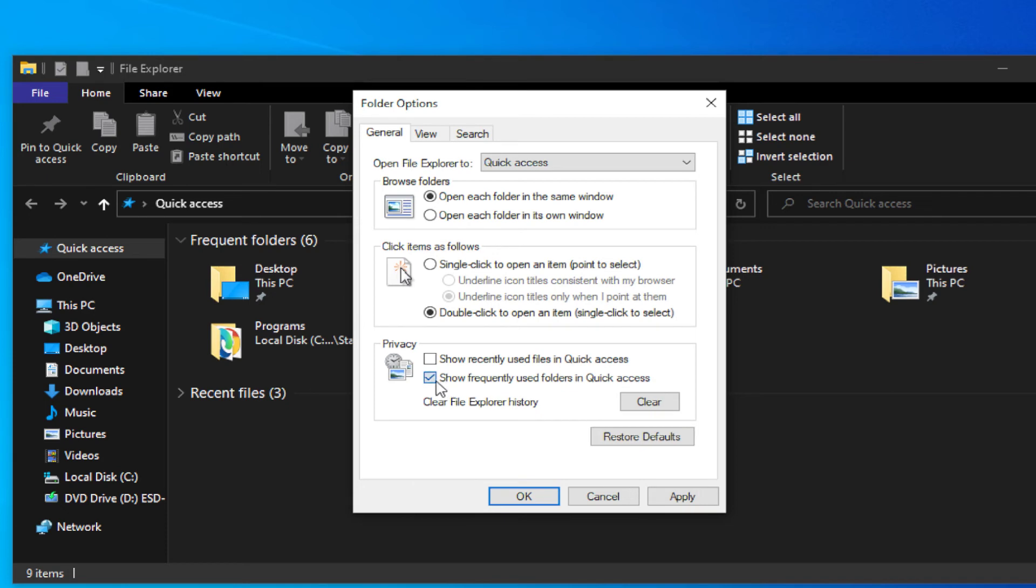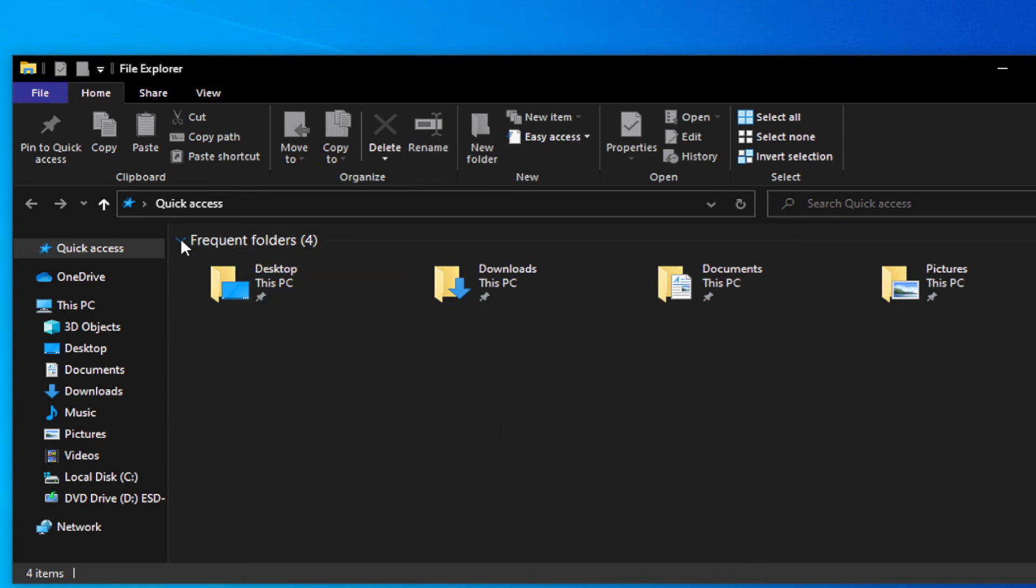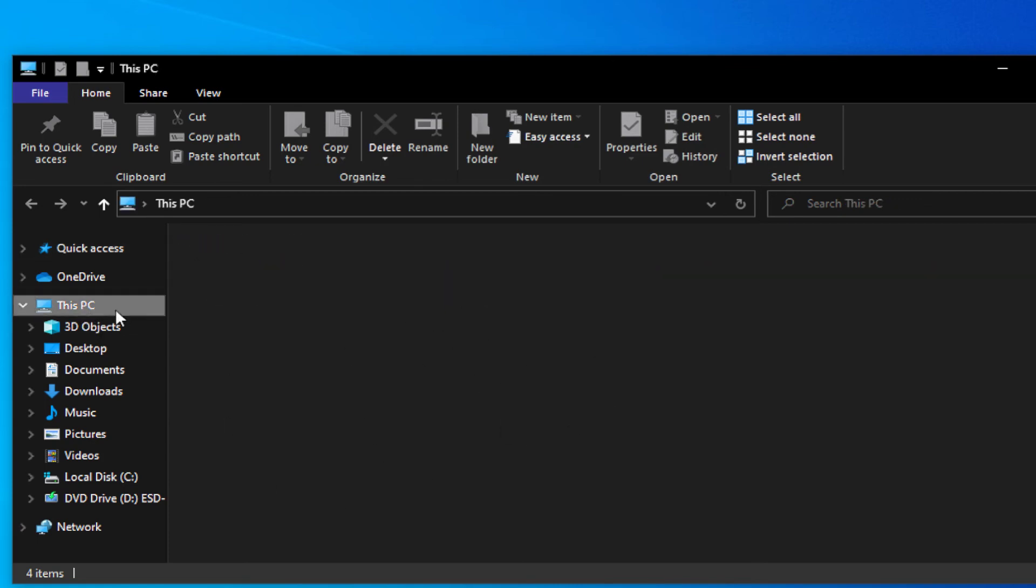Click on Apply and click on OK, and the frequent folders won't show in this area anymore.